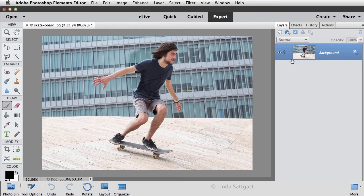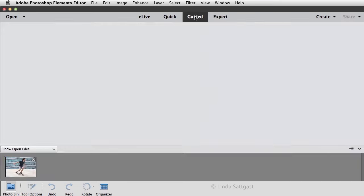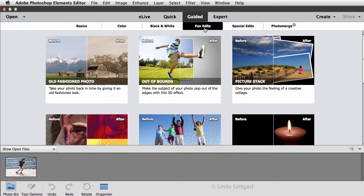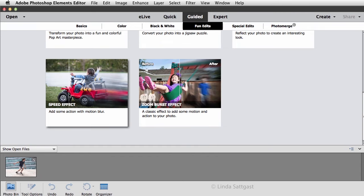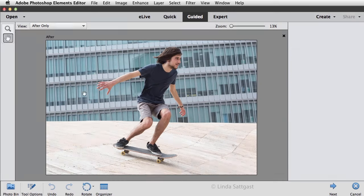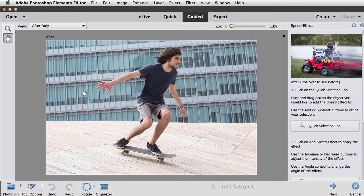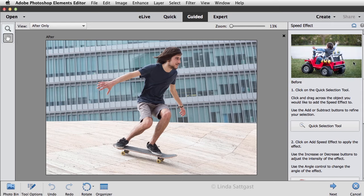At the top of the program, click on Guided. Then click on Fun Edits and scroll down, and this is the one you want—the Speed Effect. Just click on that to enter, and then as always a guided edit will tell you exactly what to do.